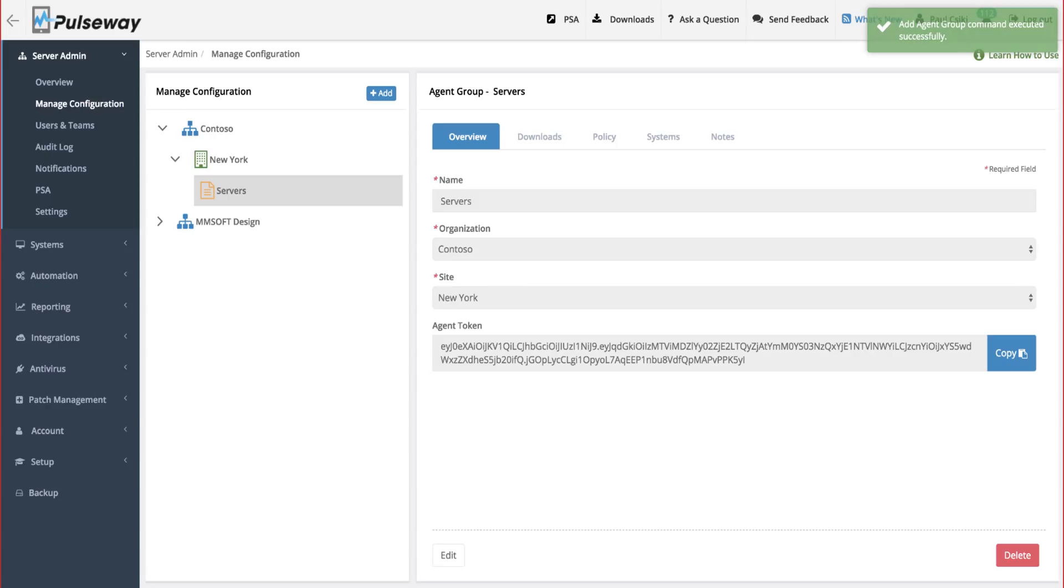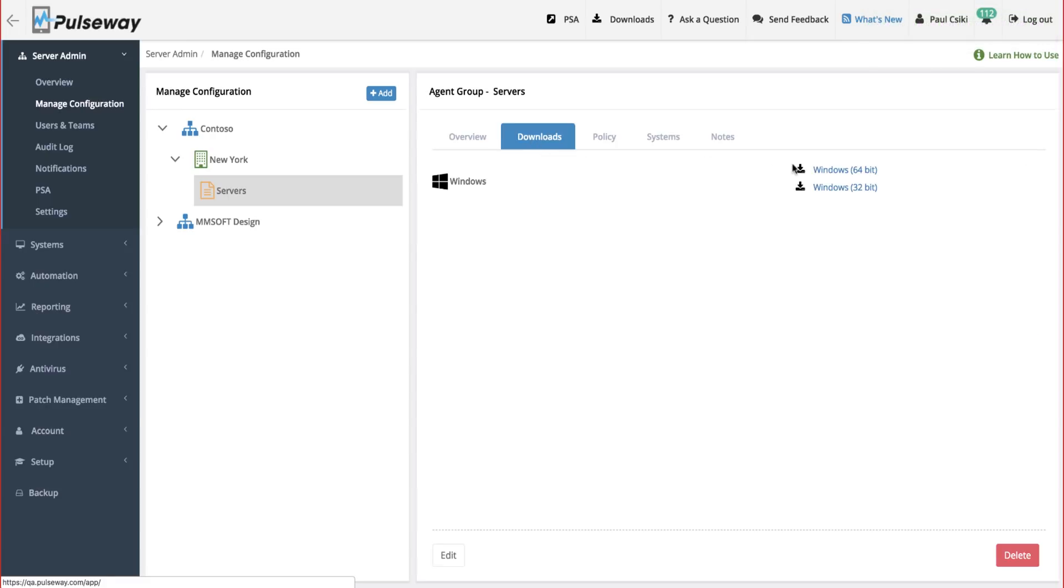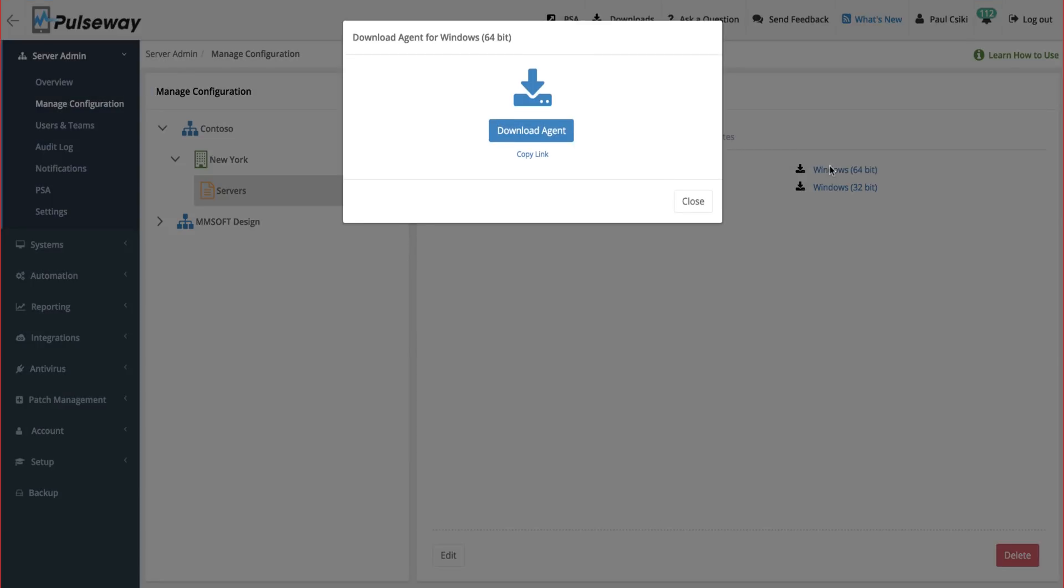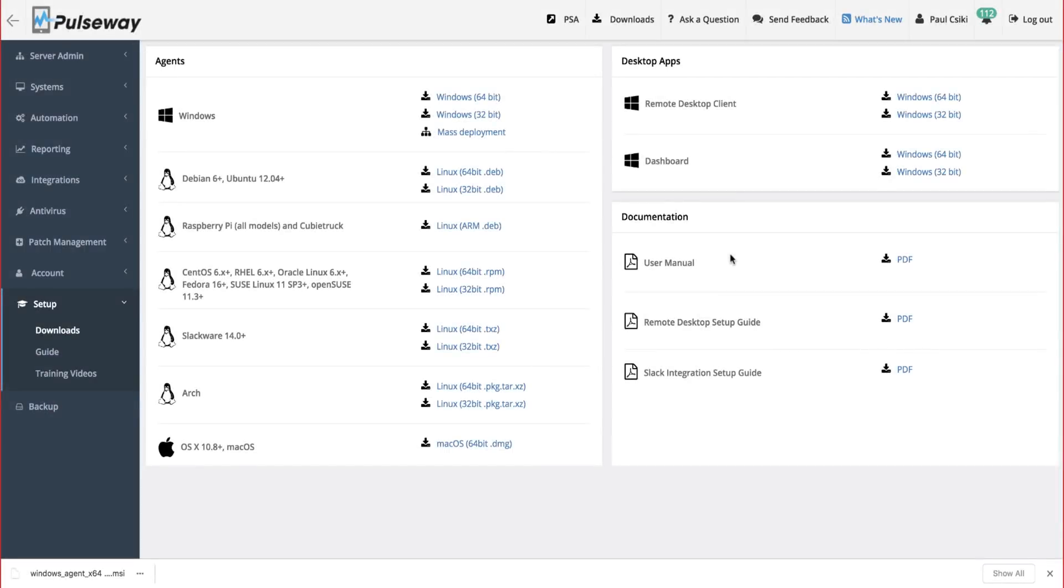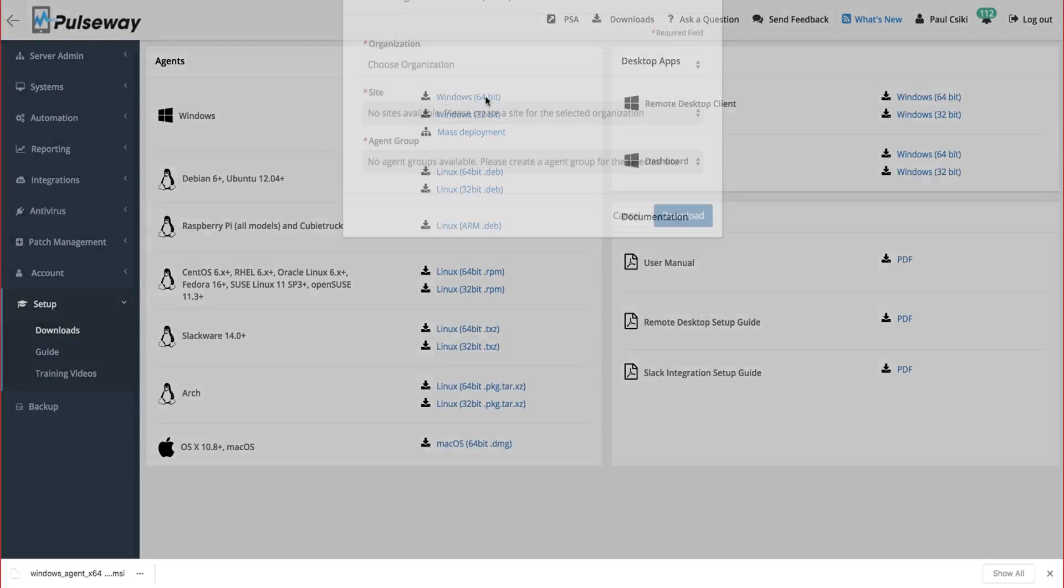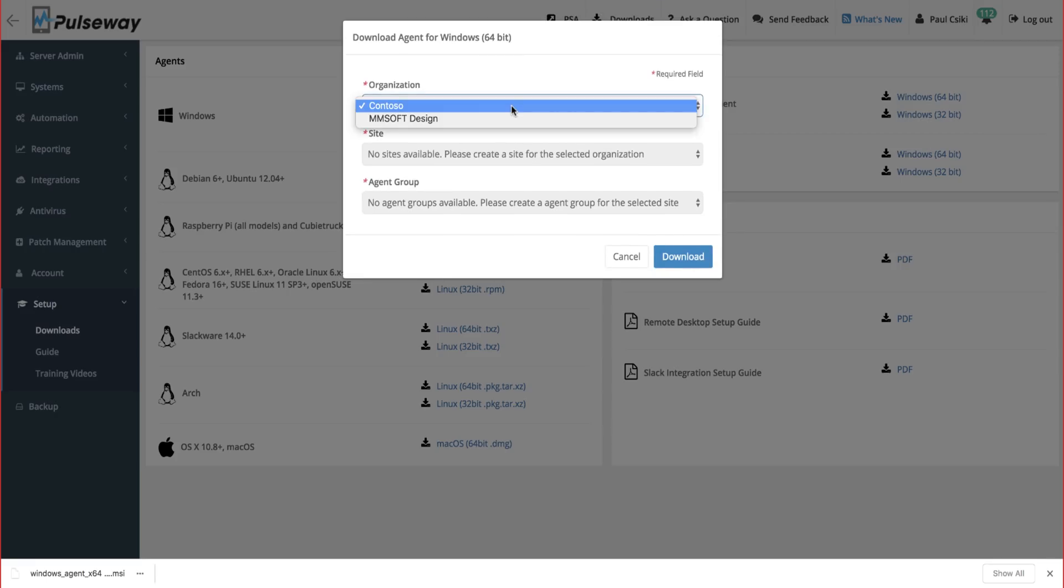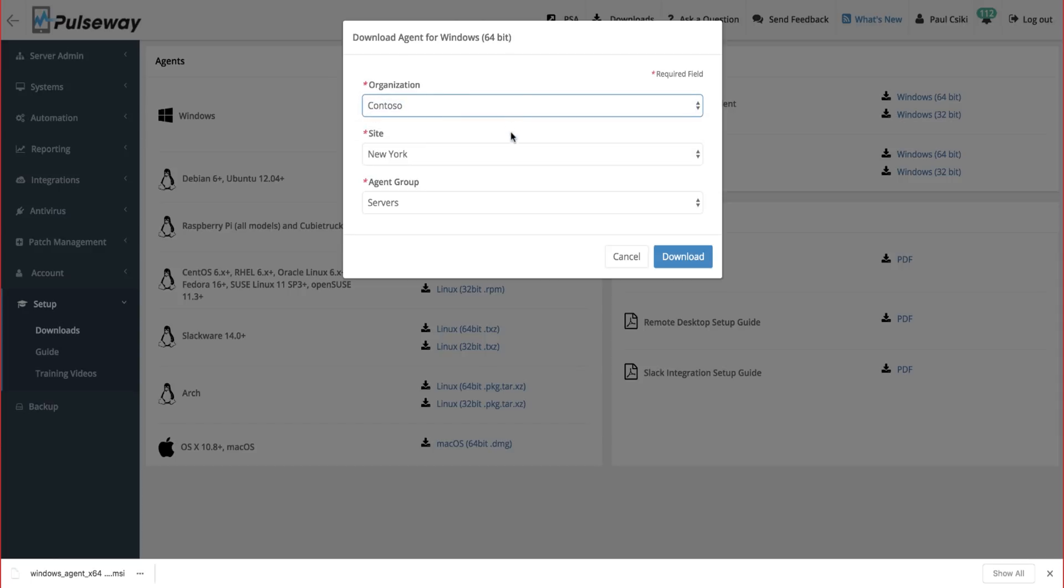To start monitoring our systems, we'll need to download a personalized installer, which comes preconfigured from the group we've just defined. If we are on site, we can either install it ourselves or we could send the agent installer to someone in that location. You can also go to the download page from the top navigation bar and download your personalized agent installer at any time you want.